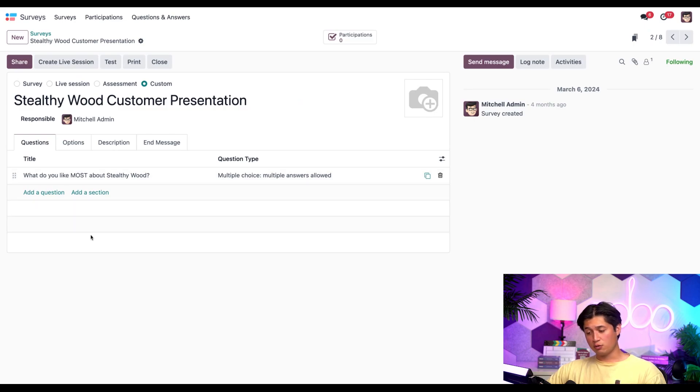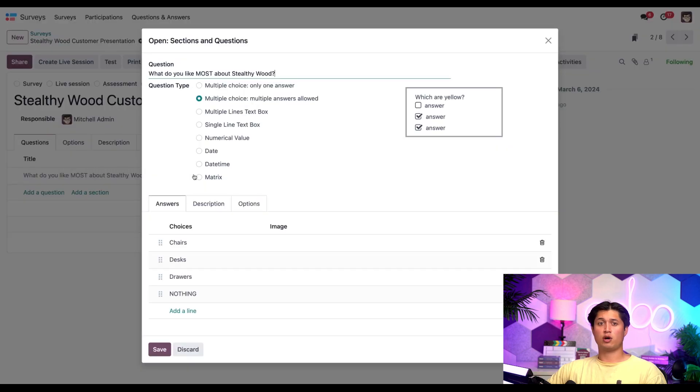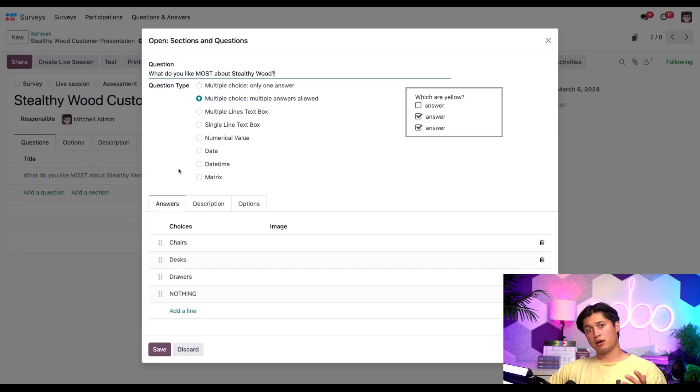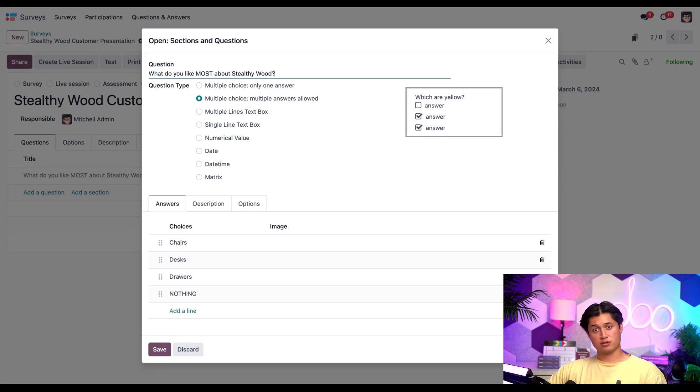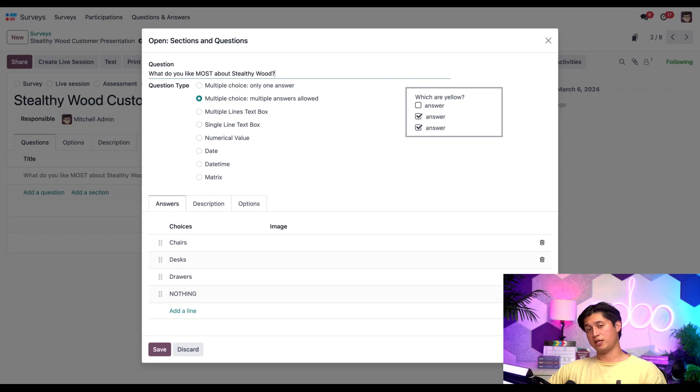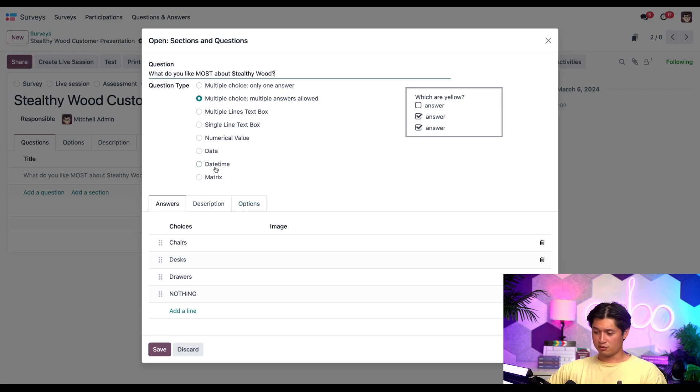As you can see, we only have one question prepared for our audience. So let's click into this question before we start adding other ones. All right, so this question is asking my participants what they like most about Stealthy Wood. It's a multiple choice, multiple answers allowed question type because maybe they like more than one thing about us, which would be awfully nice of them.